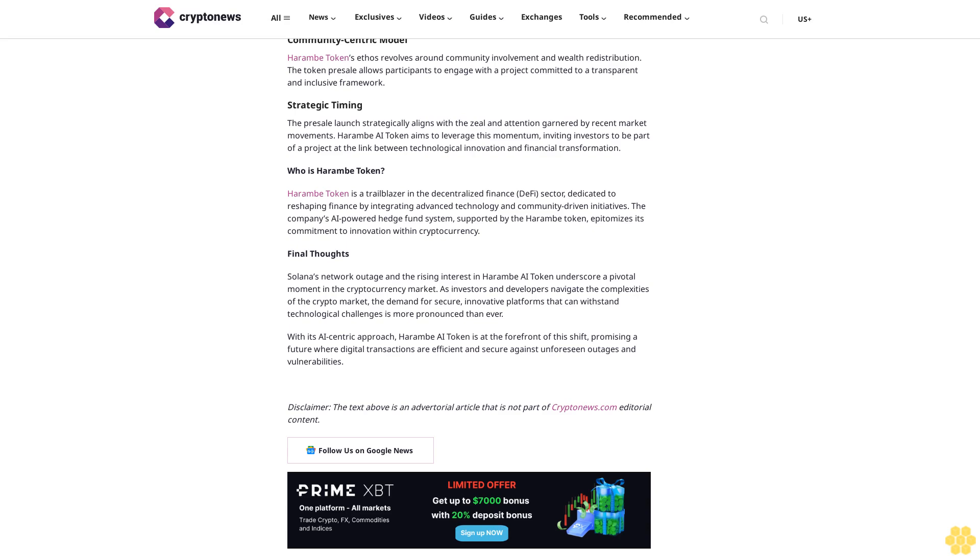Harem AI token aims to leverage this momentum, inviting investors to be part of a project at the link between technological innovation and financial transformation. Who is Harem token? Harem token is a trailblazer in the decentralized finance DeFi sector, dedicated to reshaping finance by integrating advanced technology and community-driven initiatives.